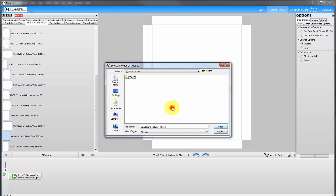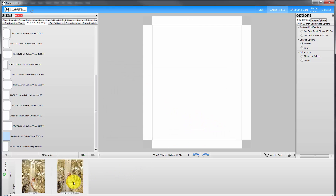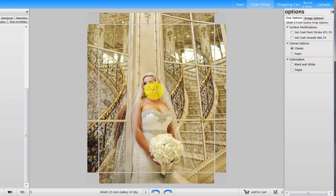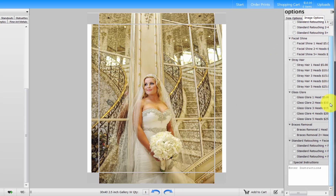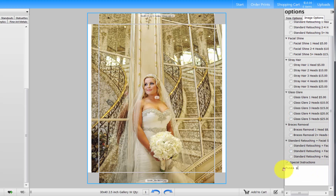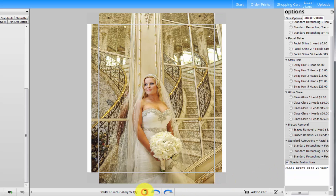Load the image file for our order, then drag and drop the image onto the graphic. To view the entire image, single click on the image and click the four-headed arrow. Remember, all the cropping for our final result has already taken place in Adobe Photoshop. Click the image options tab and scroll to the bottom of the retouch options list. Click the special instructions check box and input the dimensions of the custom print size: final print size, 28 inches by 38 inches. Input the quantity and click the Add to Cart button.